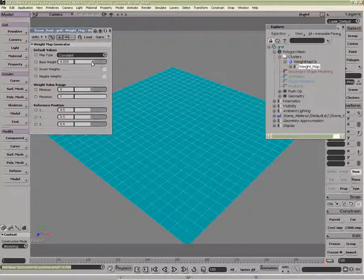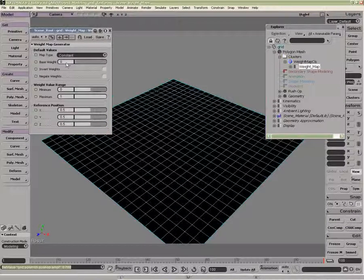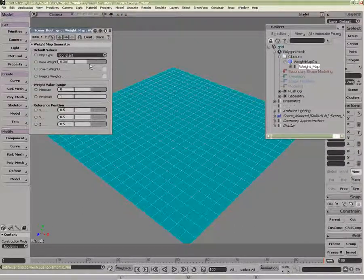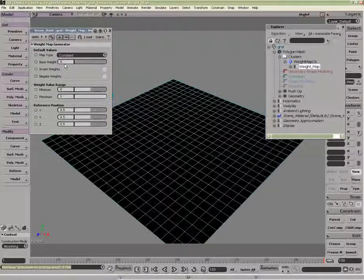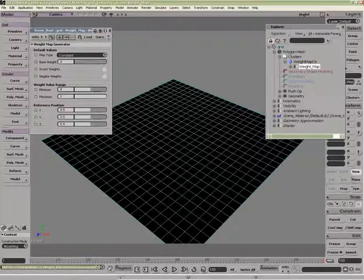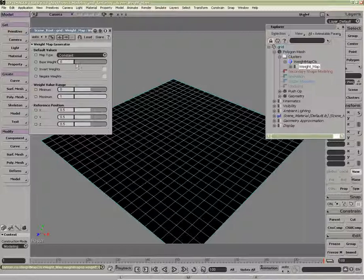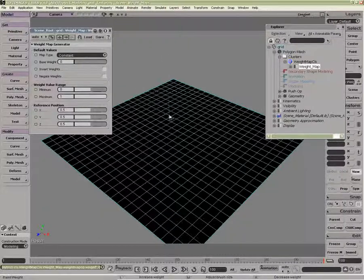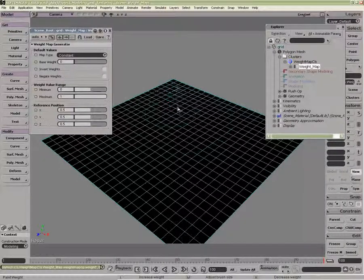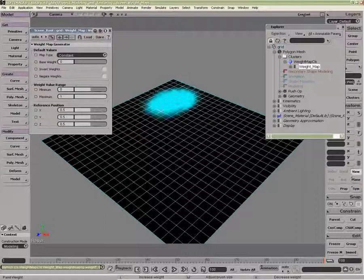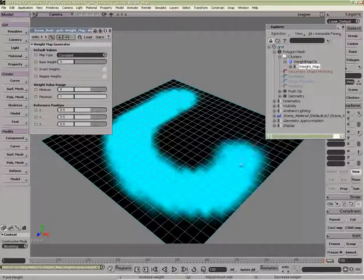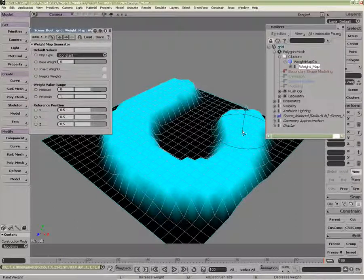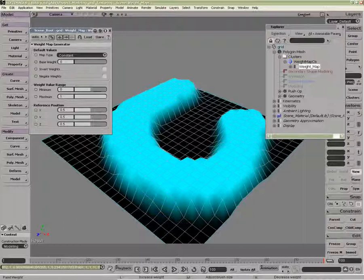The base weight controls the influence of the entire weight map as it's been applied. If I were to reduce it to zero, I can now start to paint the area of influence. So now if I paint this area, only that area will receive the push operator in this case.